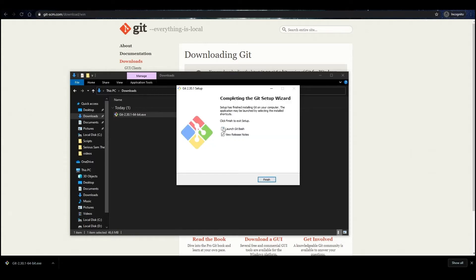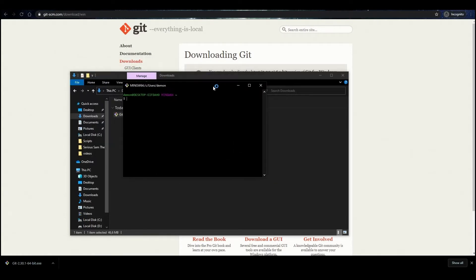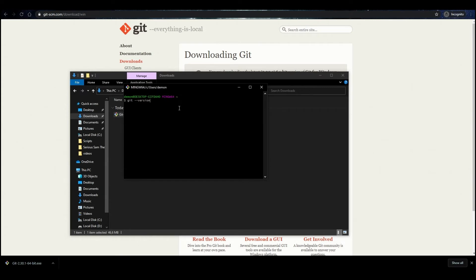Uncheck the View Release Notes checkbox — we don't need it for now. Click Finish. To check the version, enter git version in the open terminal window and press Enter.